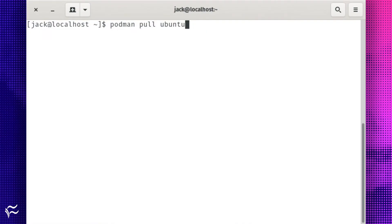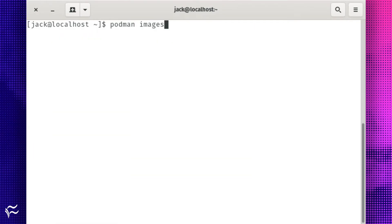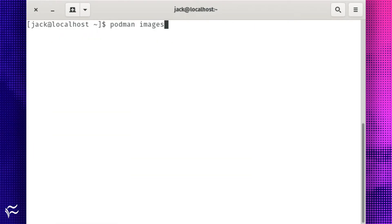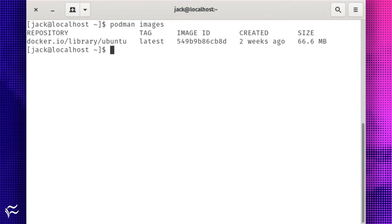Let's say you want to pull the Ubuntu image. To do this, issue the command podman pull Ubuntu. To list your existing images, issue the command podman images. The above command will list out all of the images you've pulled, along with the image ID.